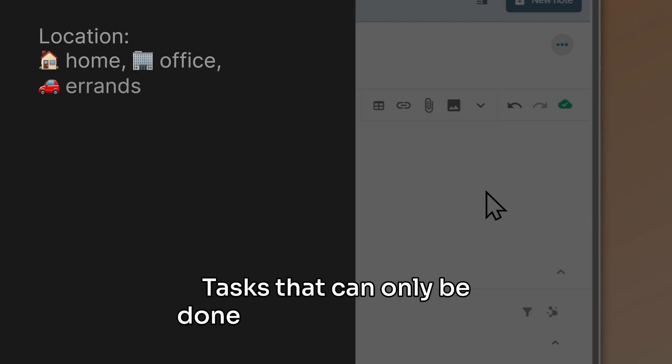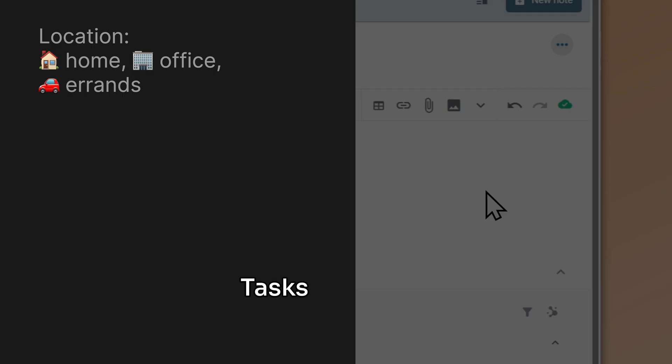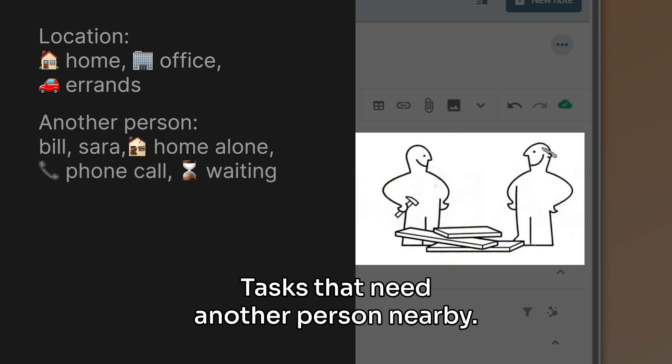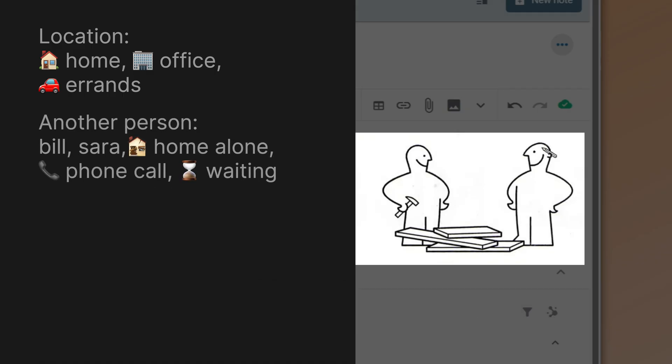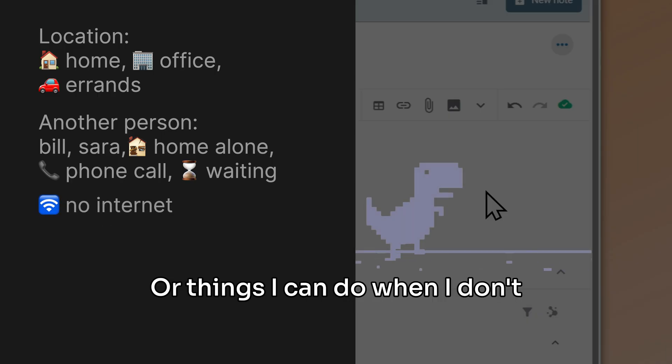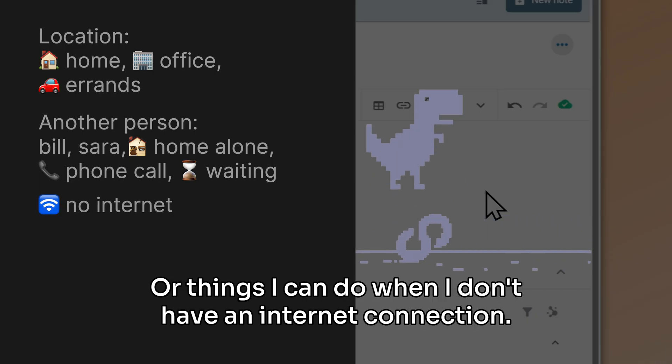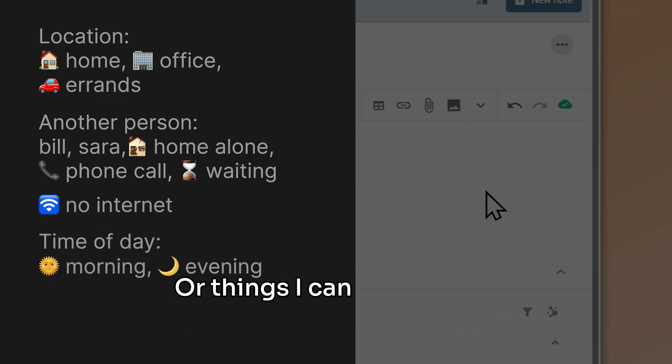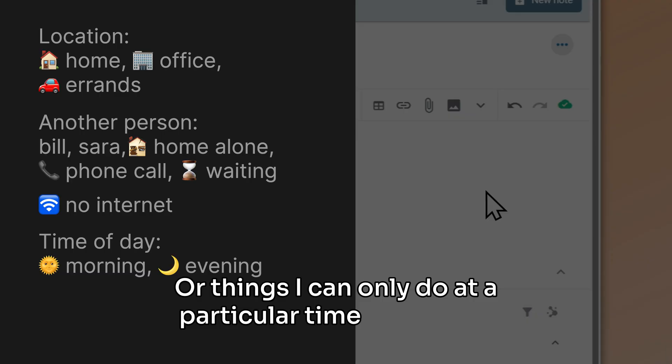Situations like the following: tasks that can only be done in a certain location, tasks that need another person nearby, or things I can do when I don't have an internet connection.